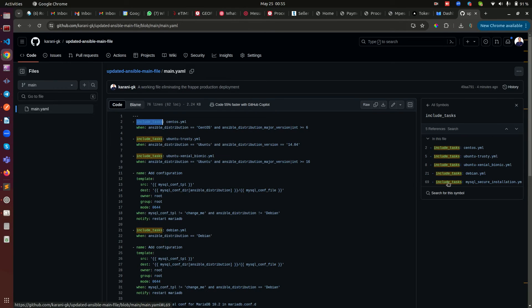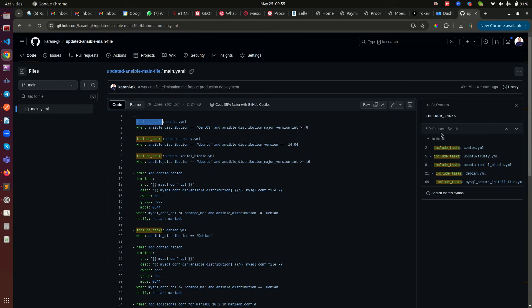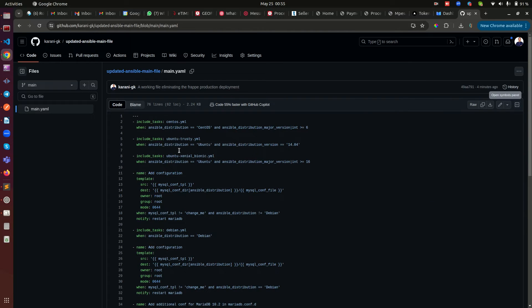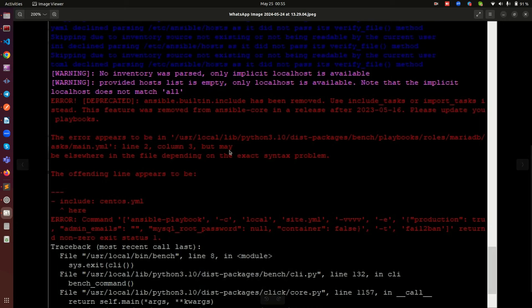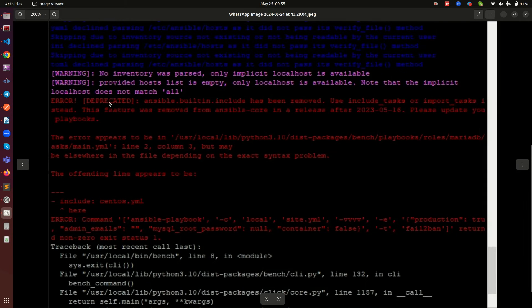And you notice that here you have a number of them, it's not just one. This is in line 2, 5, 8, 21, and 69, so you need to do all those updates. But I have done this file, so all you need to do is to copy this link, the link that will be showing on your machine or your server.